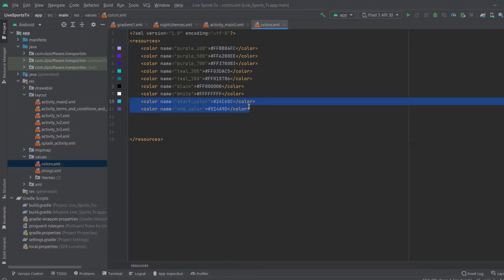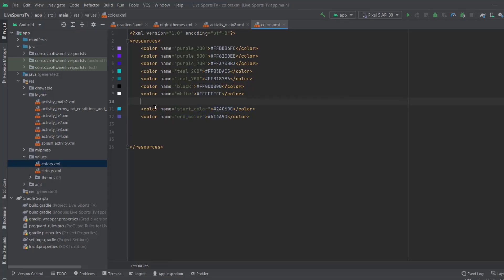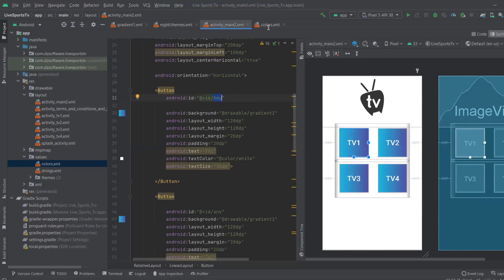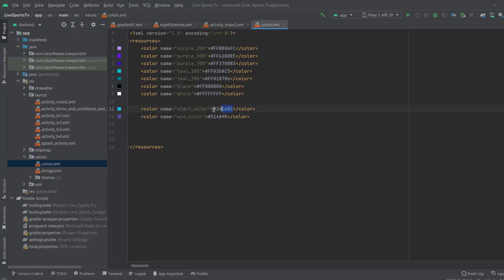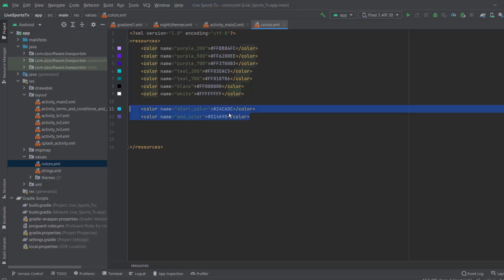Open colors.xml and add the colors you are going to work with. If you want to make an RGB gradient mixing two colors at the same time — which is what I did for these buttons — you need to define two colors. You can get color hex codes from multiple websites. Add your hex code and give each color a name; I named mine 'start_color' and 'end_color'. You can name them whatever you want.